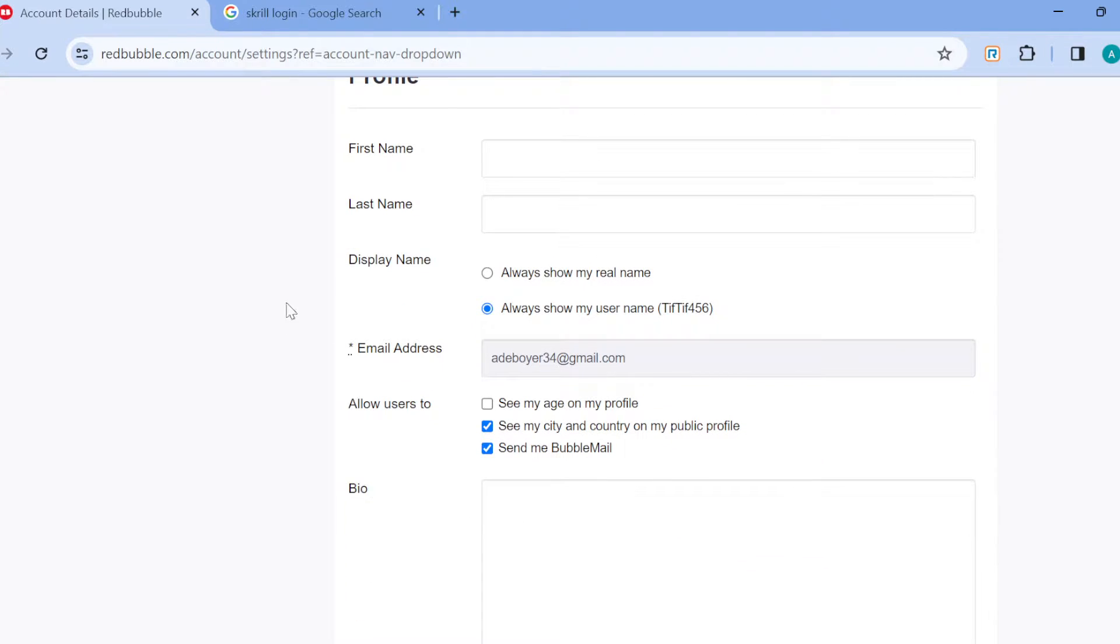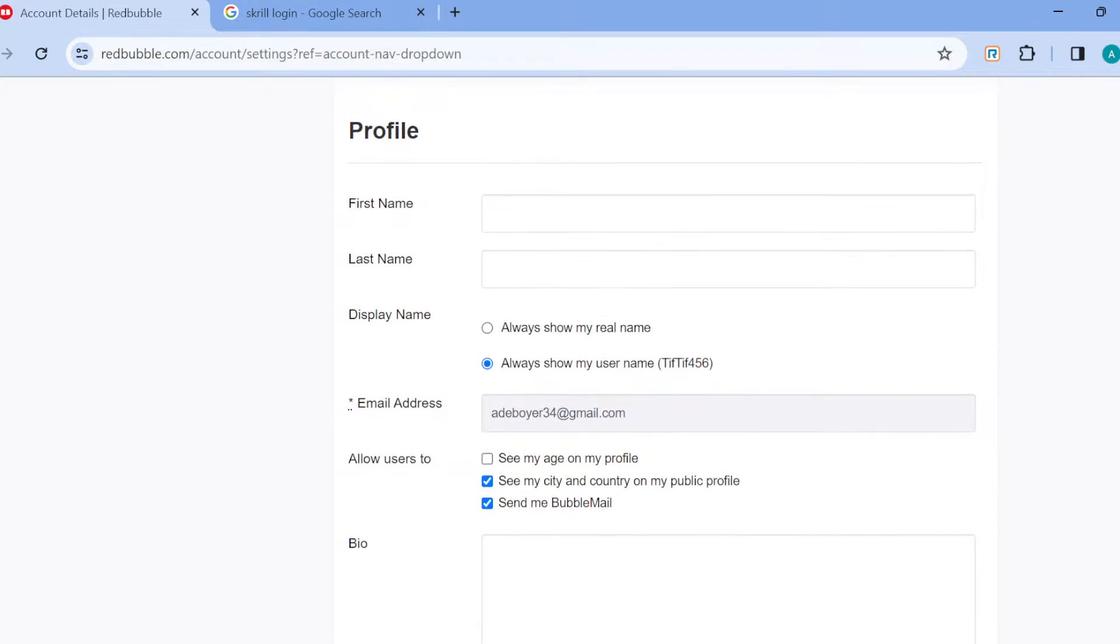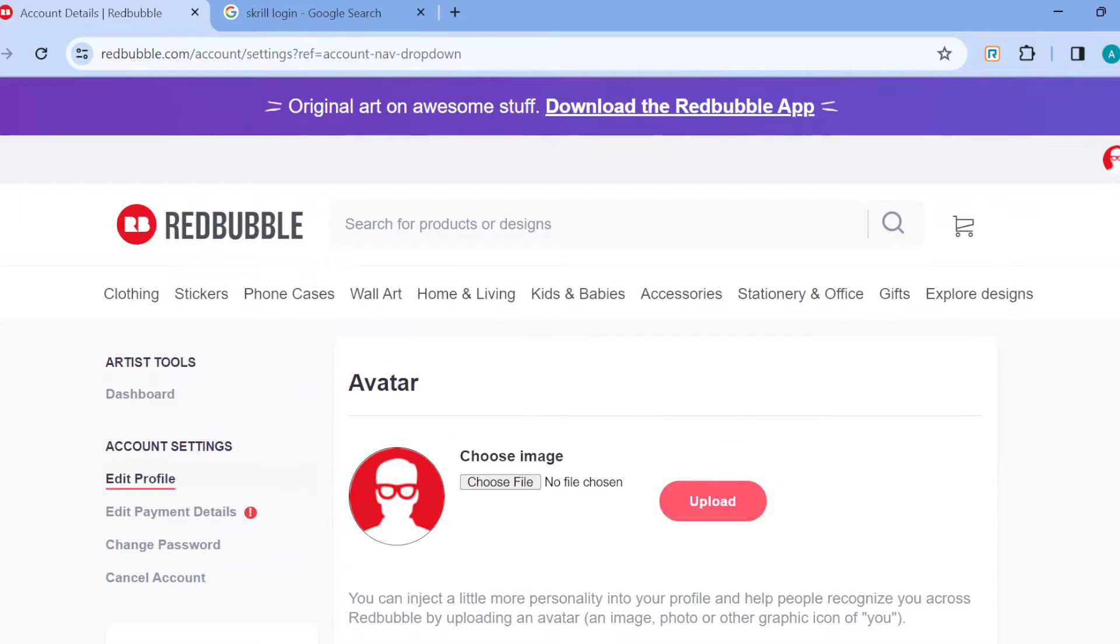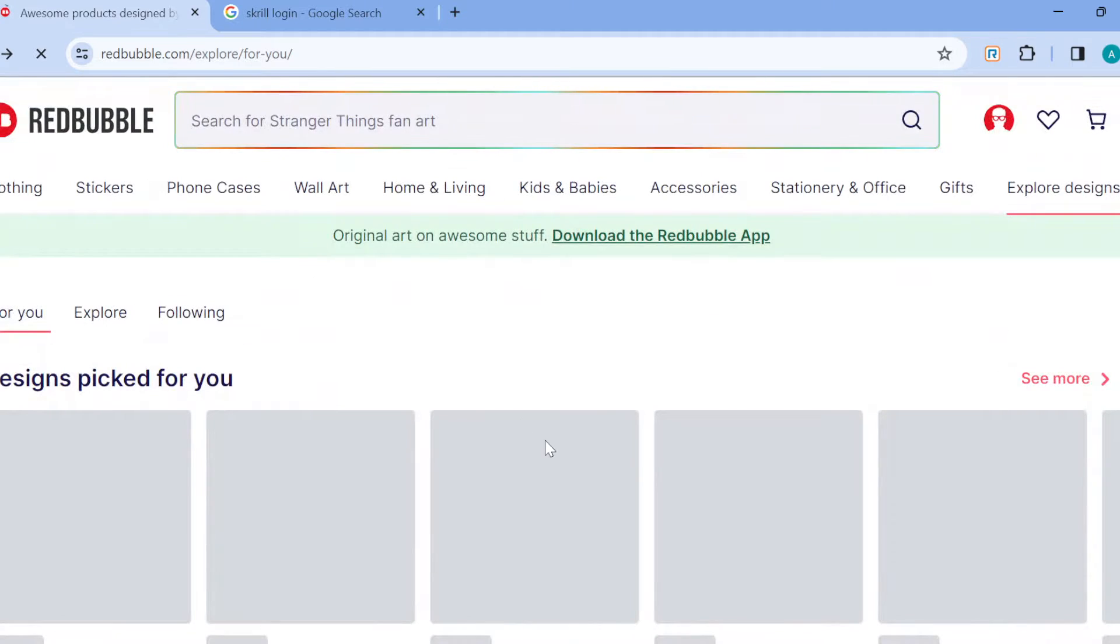You'll notice that you cannot click on it to edit it. This is because this feature is not yet available on Redbubble's site directly.